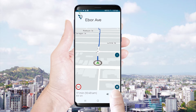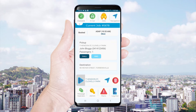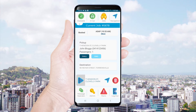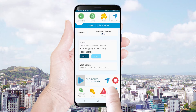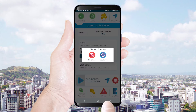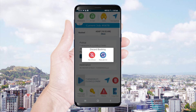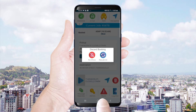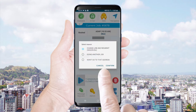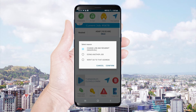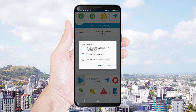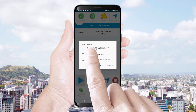If you are unable to do the job after accepting it, select the red rubbish bin button. This will allow you to discard the booking. You will need to choose either no show or resubmit and then you will be given a list of reasons. Choose a reason and confirm your selection.